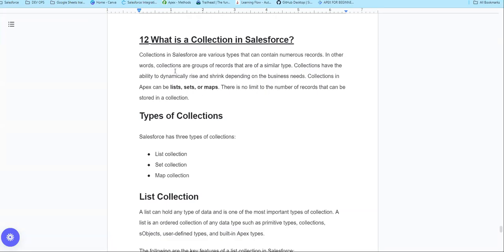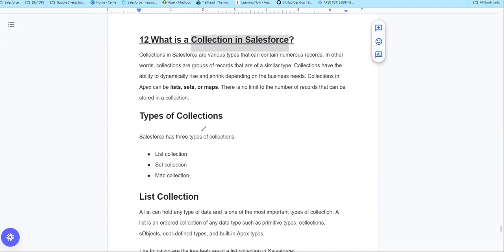Hi guys, welcome to another video, Salesforce in Tamil. What we want to talk about in this video is collections in Salesforce, the collection data type. We want to talk about types of collections, and in the next video, we want to talk about collections in detail.